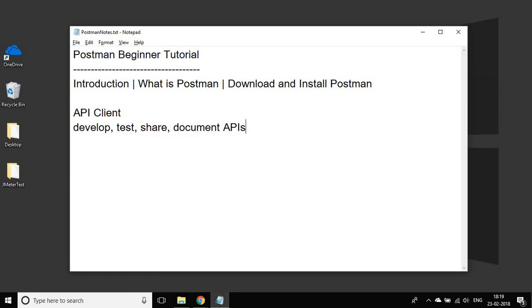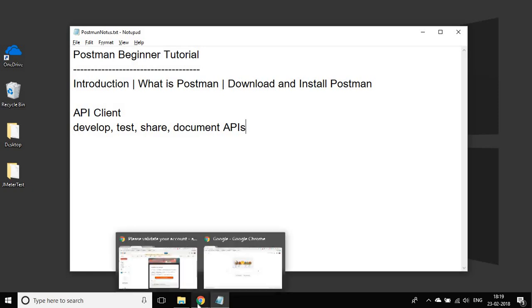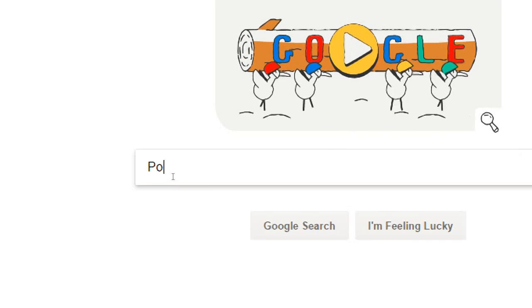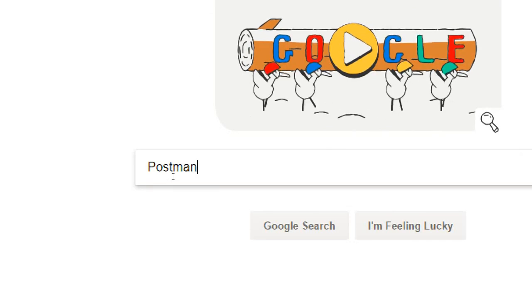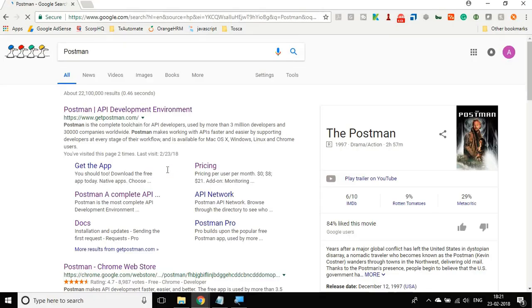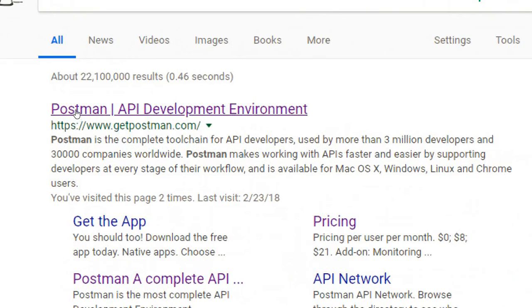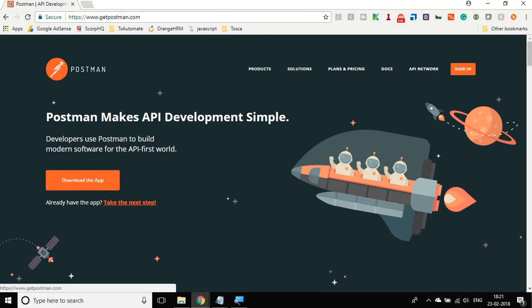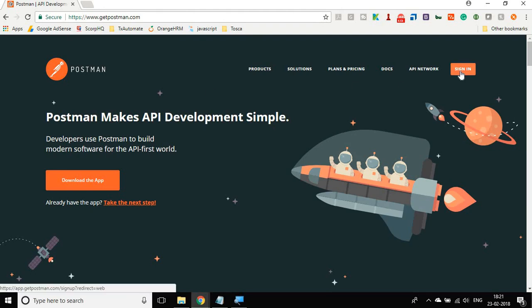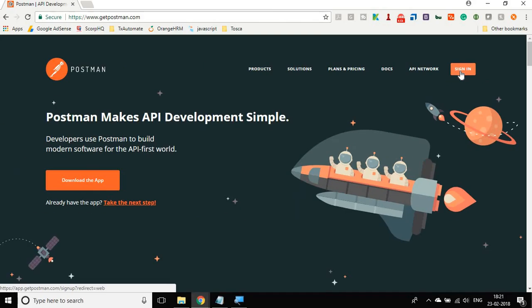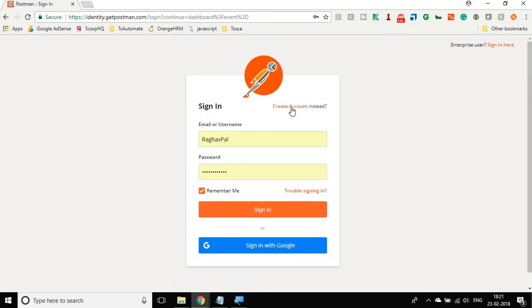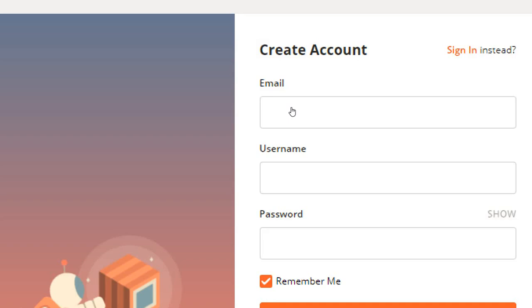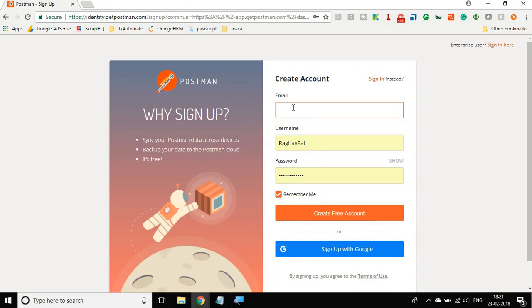So let us go to our browser and search for Postman and hit enter. I will get this URL link. Let us go here and this is the homepage for Postman. Here you will find a link to sign in. Let us go to sign in and here you can go to create account.